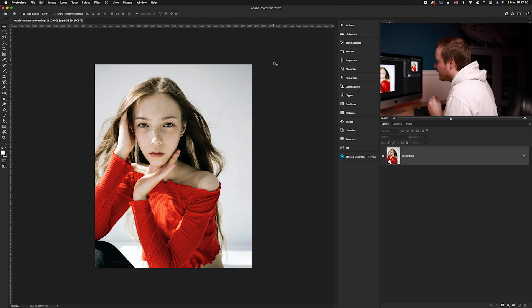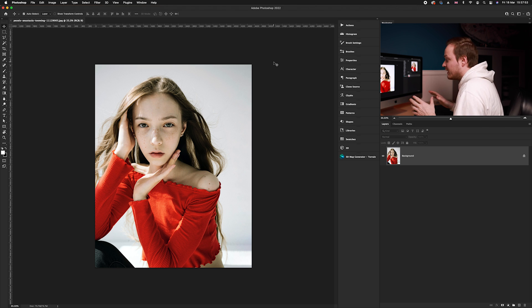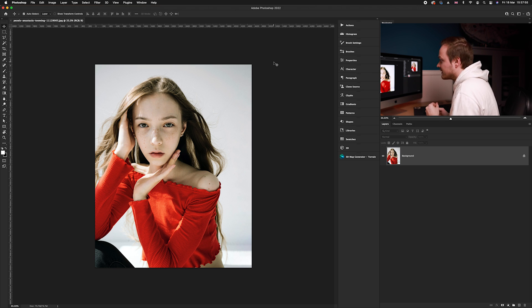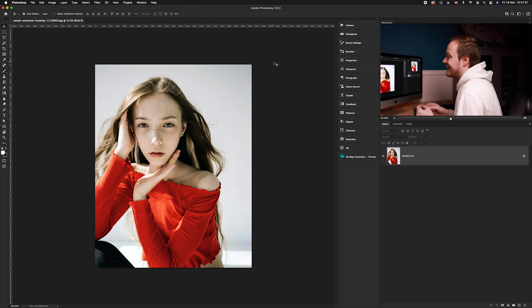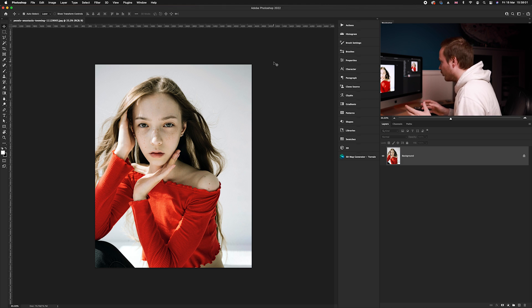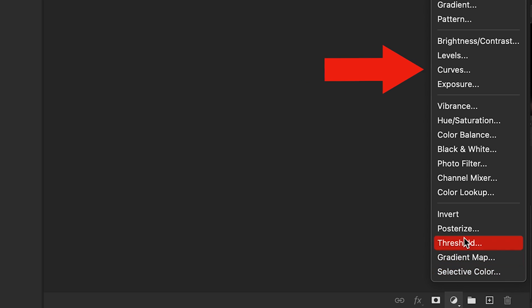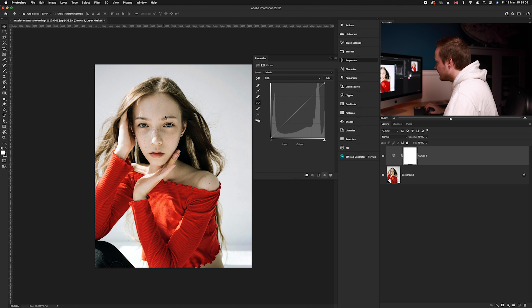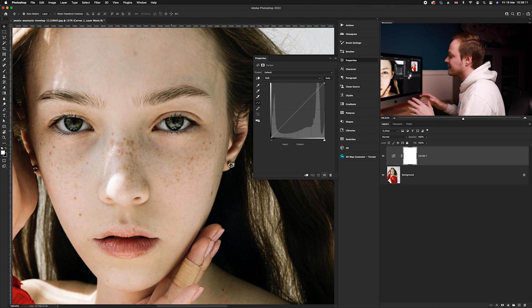To combat this we're going to use a couple of adjustment layers, and also layer masks to specifically target the skin tones. First, we're going to correct the white balance of this photo because there is a little bit too much green in the shadows, which is throwing off the skin tones. We'll go to our adjustment layers icon in the bottom right hand corner and select Curves.